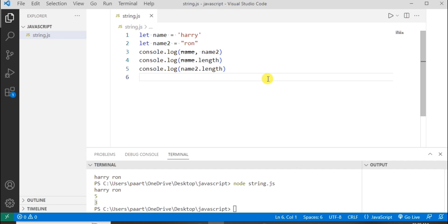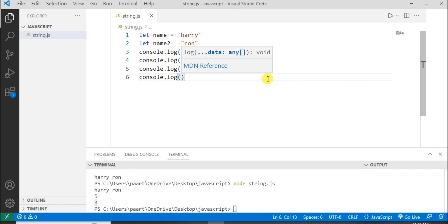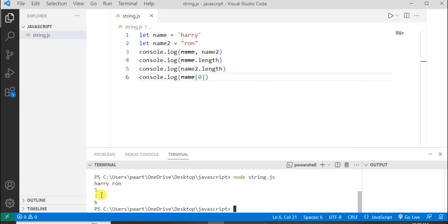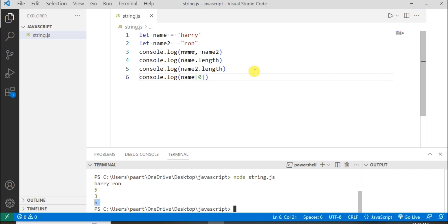We can also access a string by index. If you see the output we can see 'h', because we are trying to access the string's first index. The value at index zero is 'h', therefore it is printed. The index starts from zero, then one, two, three, and four. So I write name with the zeroth index to get that value.